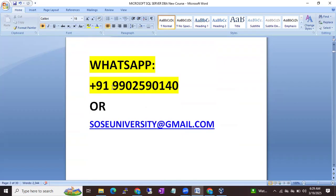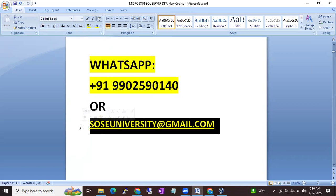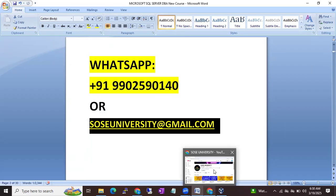If you are interested, you can WhatsApp me on this number. I will be reachable on this number — 990-590-140. If you have any queries you can call and ask. In case you can't reach me on WhatsApp, you can also send an email to sosuniversity@gmail.com. Thank you so much, please subscribe to our channel SOS University. Thank you so much.